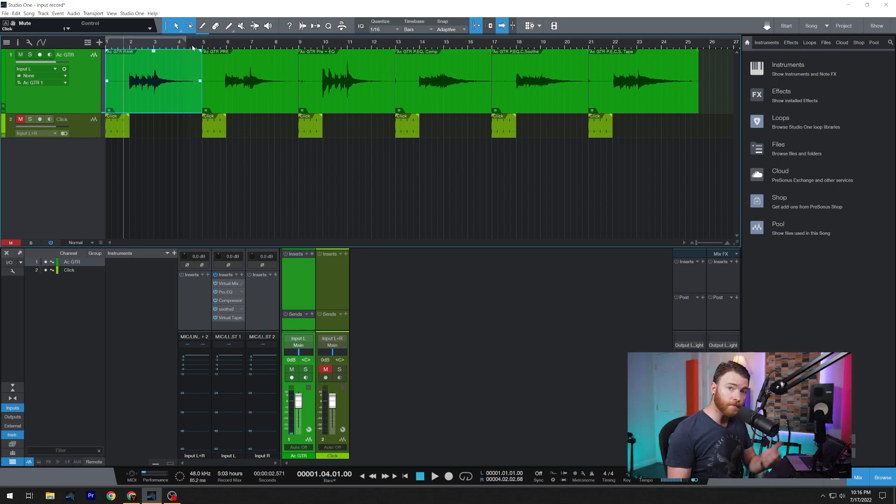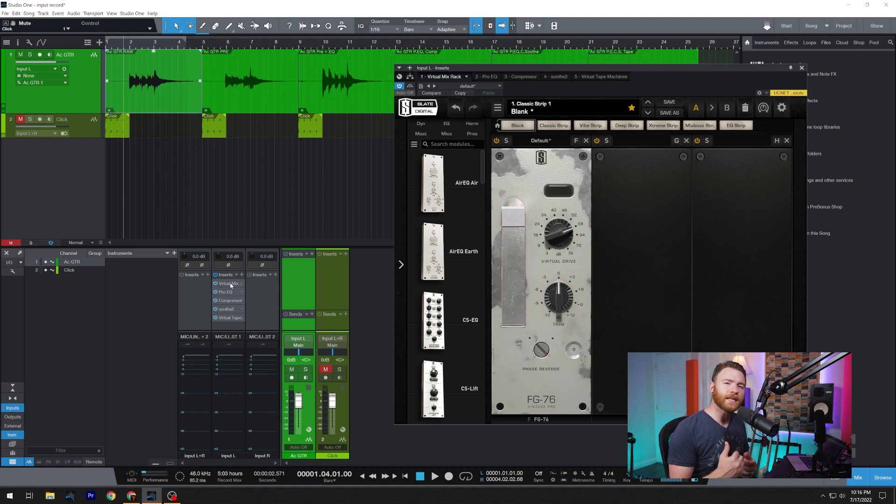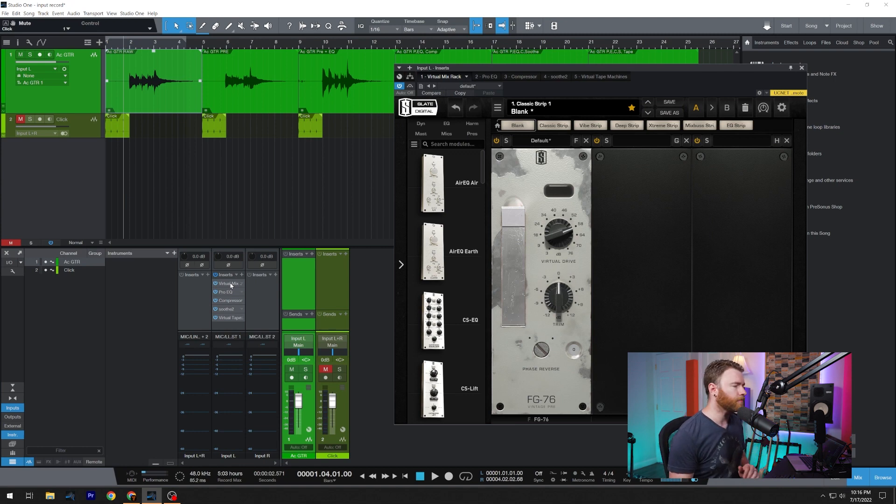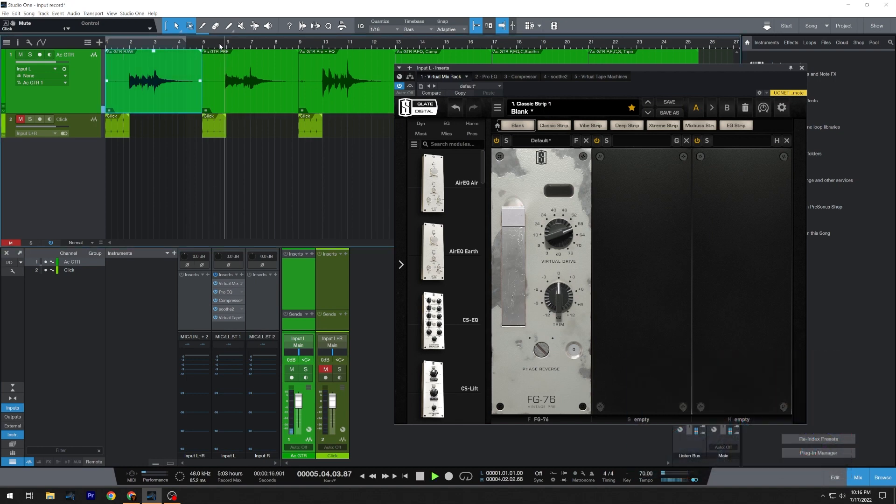Coming up next was our mic pre. We used the Slate Digital FG76 to give us a little bit of that analog mic pre flavor. And that sounds like this.